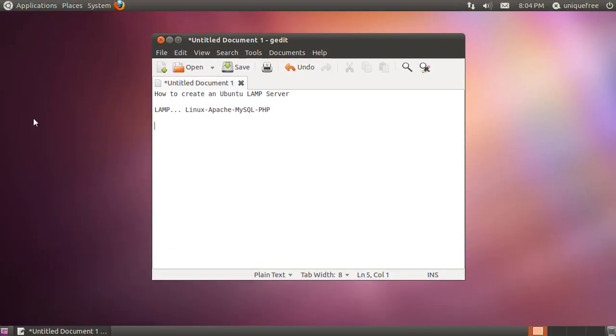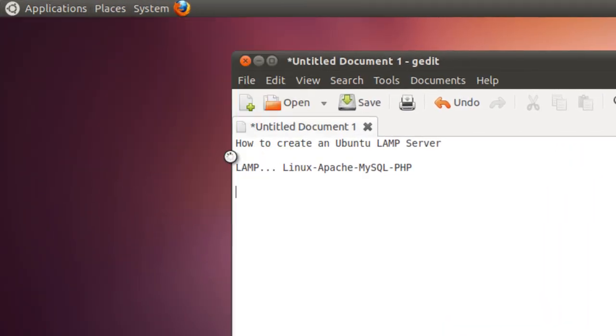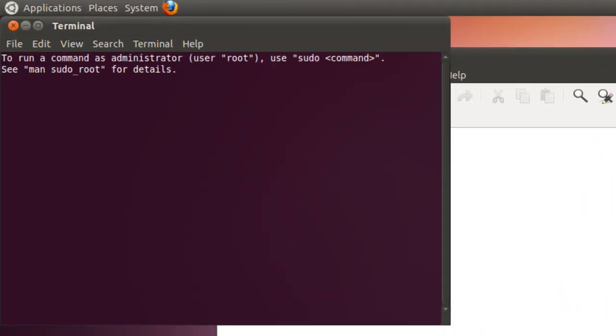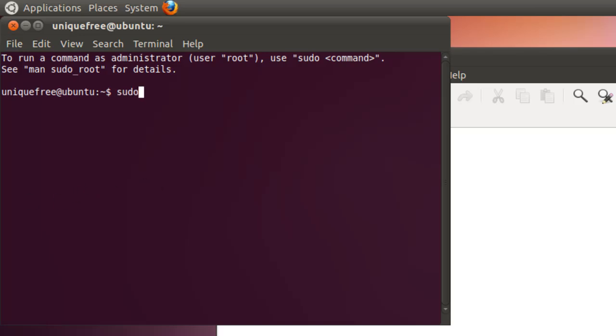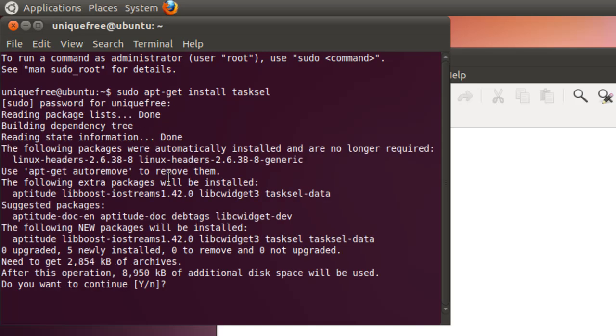So let's get started. We're going to open up a terminal window and give the command sudo apt-get install tasksel, and we'll put in our password.